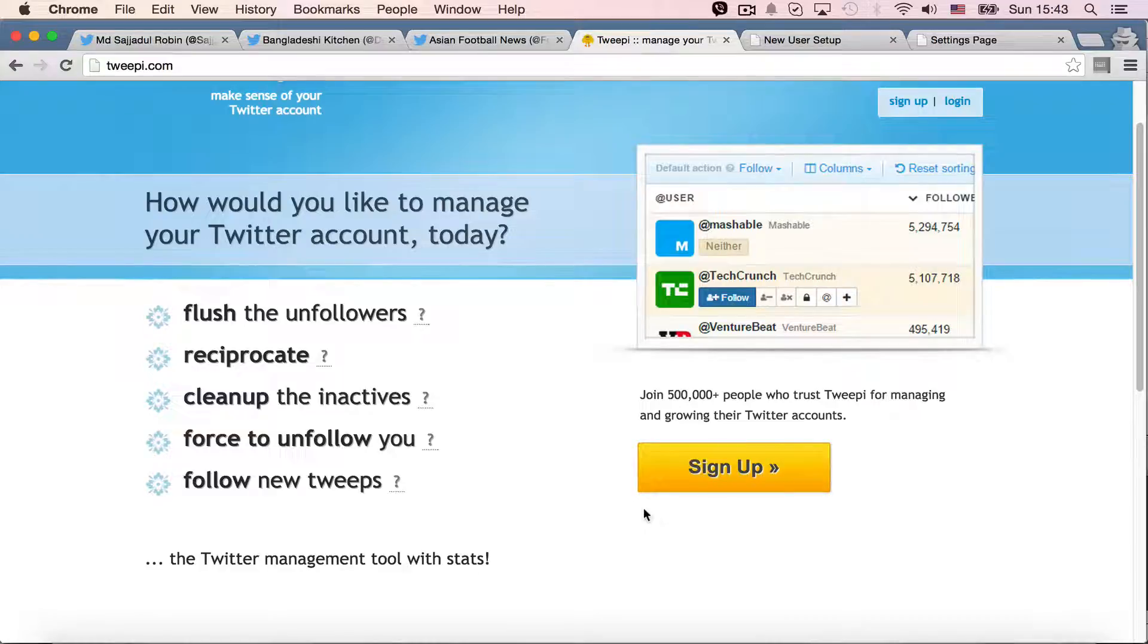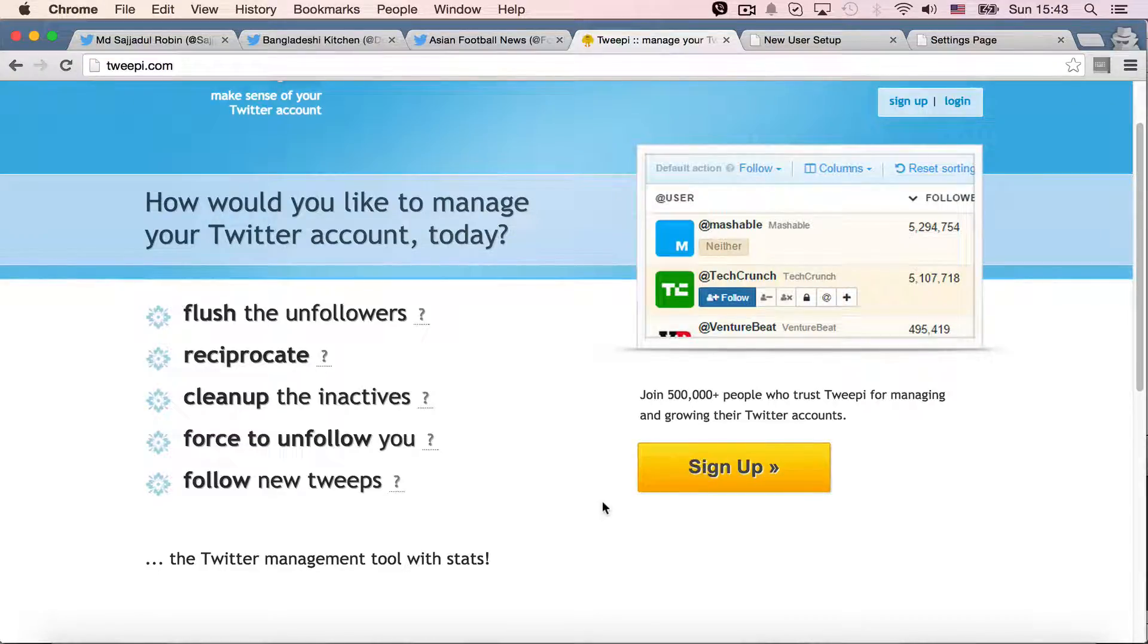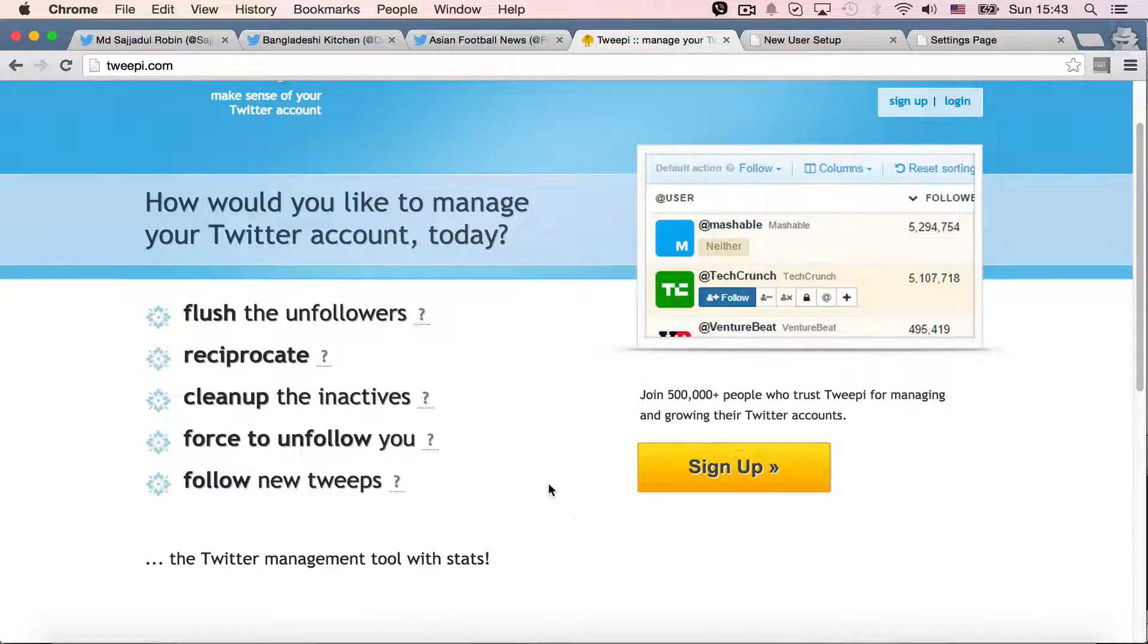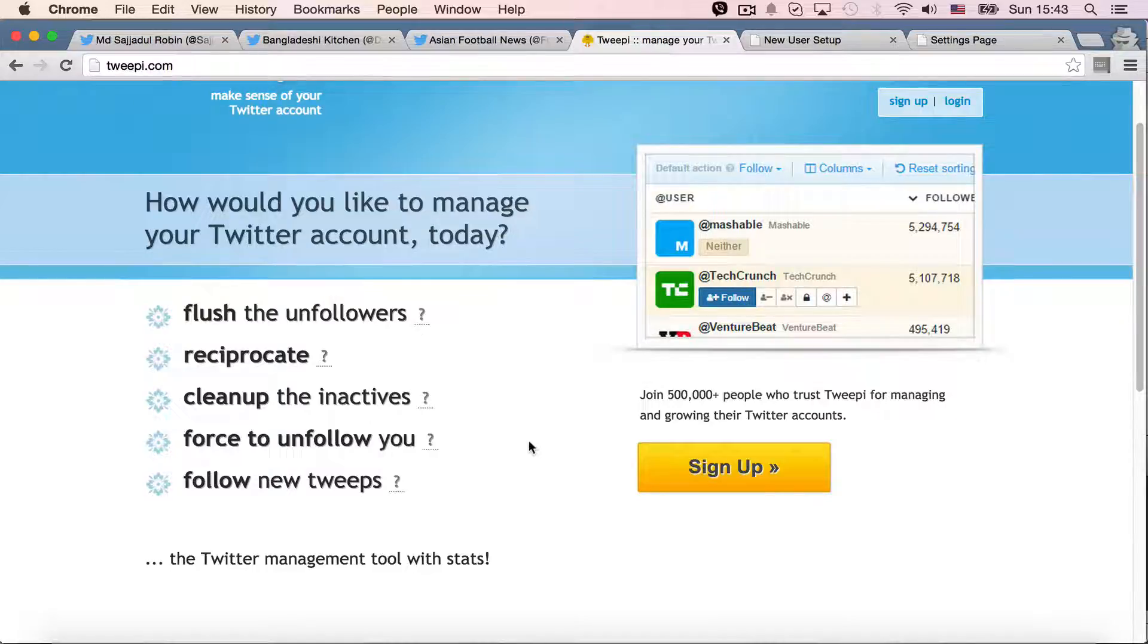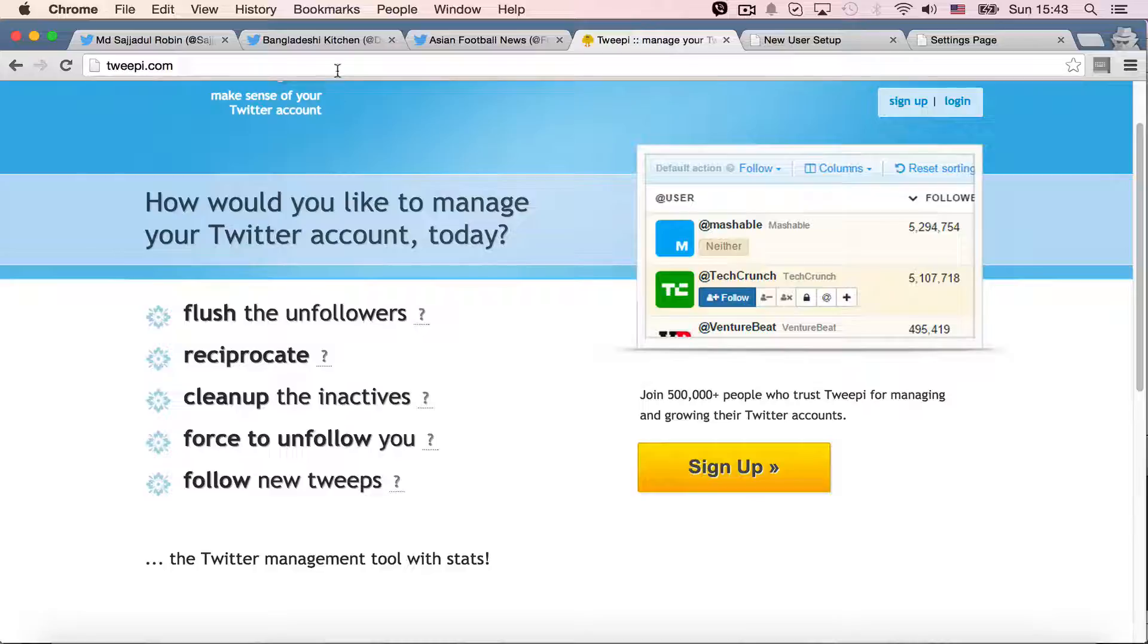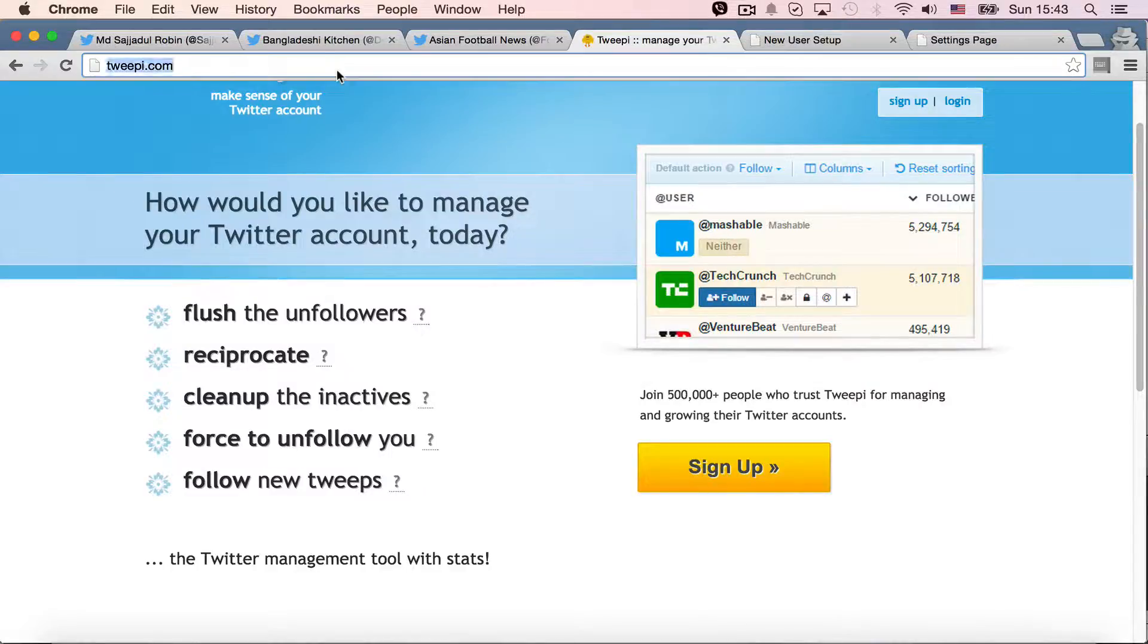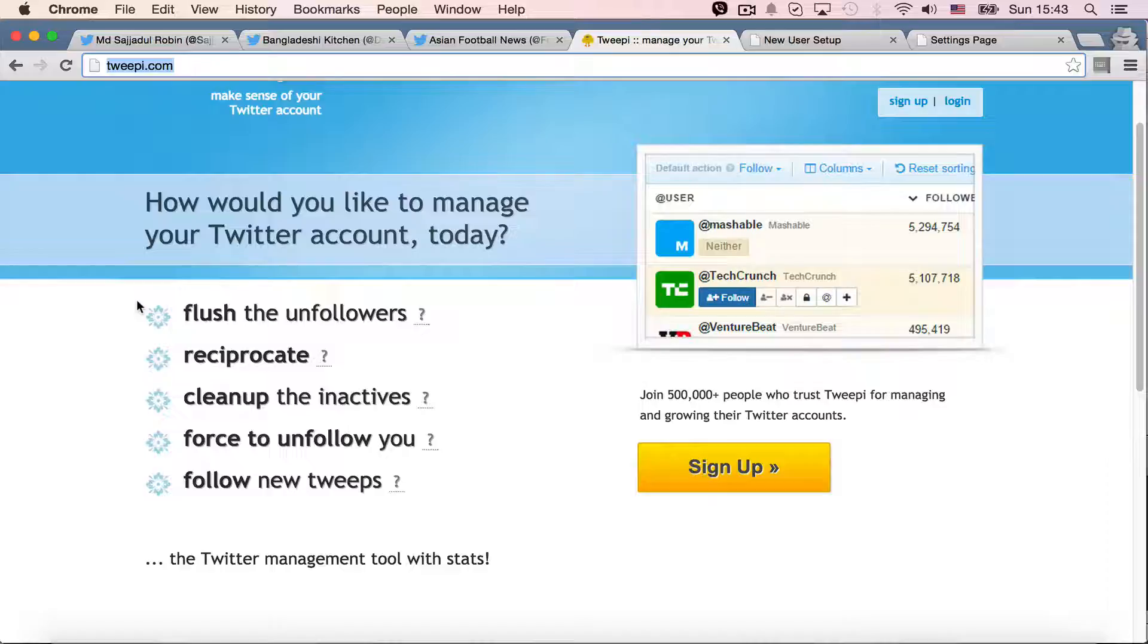Hi. Today, in this lecture, I'm going to talk about another service called Twipi.com. Twipi is similar to unfollowers.com. So let's check out what Twipi is. If you come to the homepage,